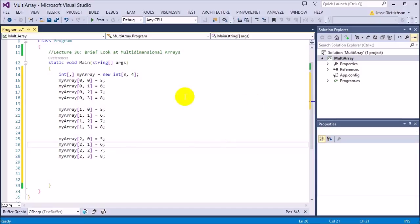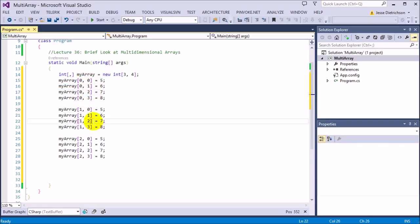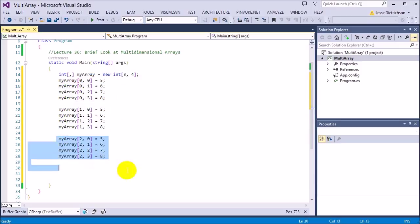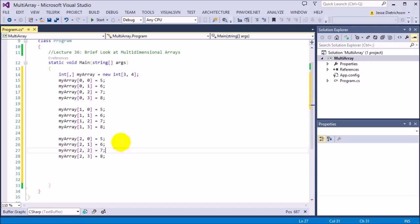The outer loop goes 0, 1, 2 for the three rows, and the inner loop goes 0, 1, 2, 3 for the four columns, then resets. This is the same exact way how we printed that rectangle in a previous program where you could draw a square by entering rows and columns. It works just like that.